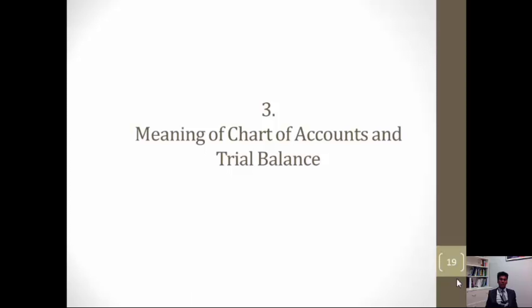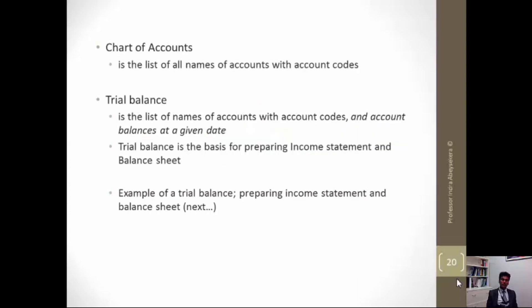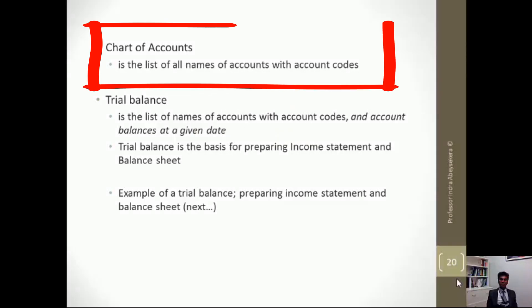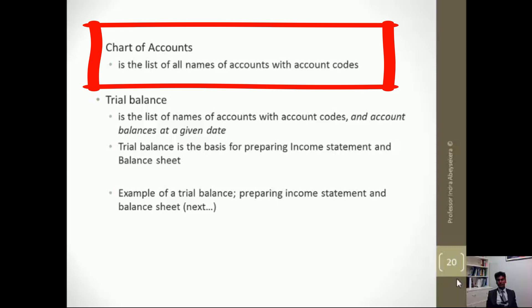The objective of workshop two is for us to understand the meaning of chart of accounts and trial balance. Chart of accounts is the list of all names of accounts with account codes. In an organization there are assets, liabilities, and equity. Under equity there's owners capital, revenue, expenses, dividends, and retained earnings. The chart of accounts lists all the account names under these categories, and it also assigns numerical codes for these accounts.